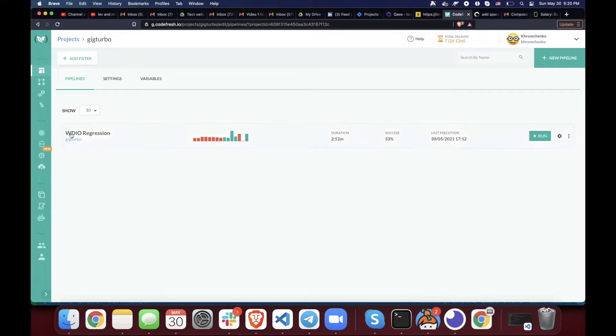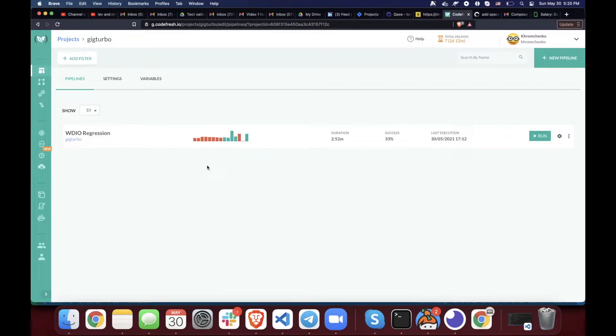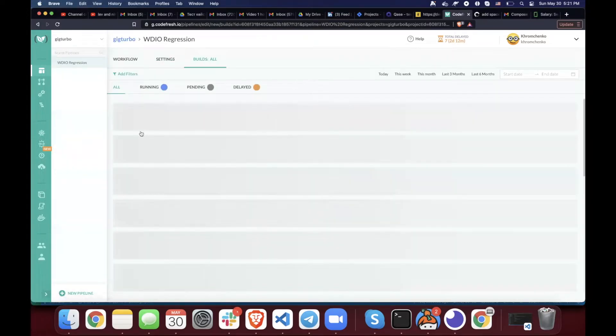For example this one, WDIO regression, this one is the one that runs every time when you create a pull request or when you make a change for the WebDriver IO regression testing framework the existing pull request. So let's click on it and I'll show you a little more.